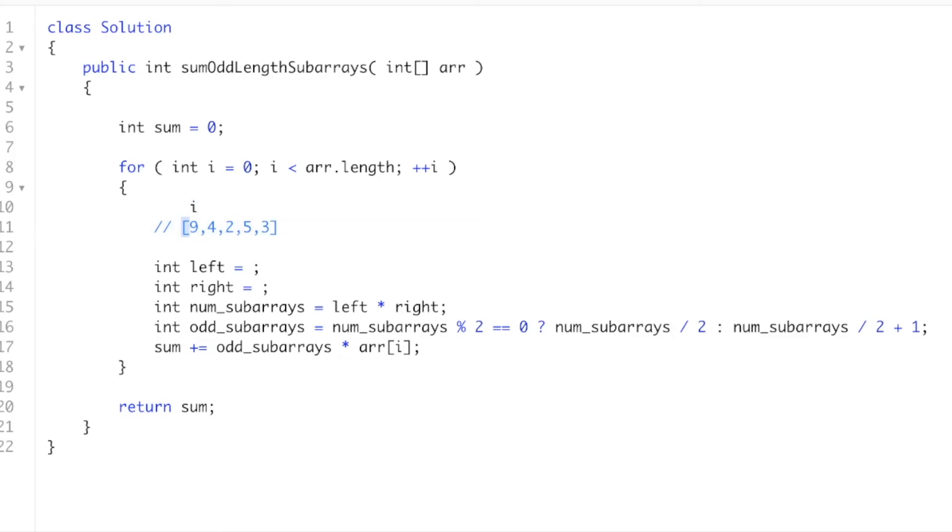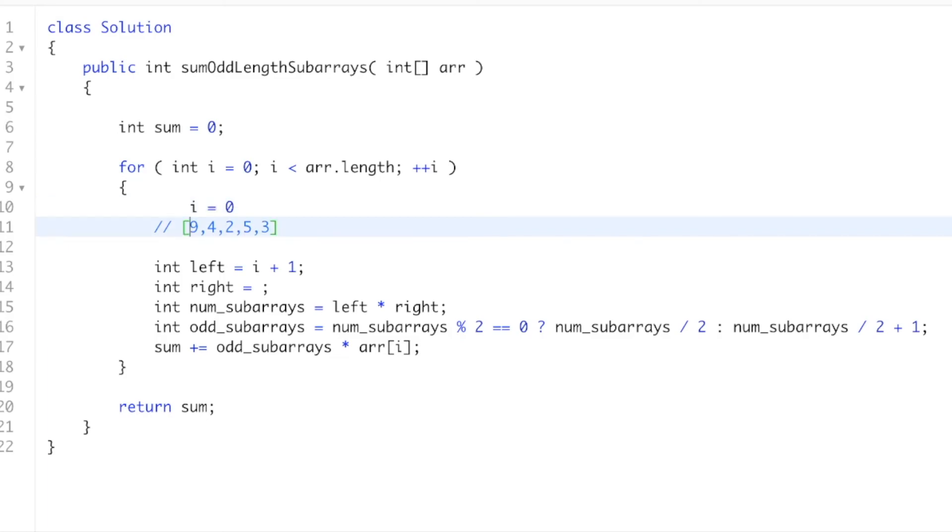Well, there's still one spot on the left. So what we need to do is i plus 1. Right, because if i equals 0, there's actually one spot that we can put the left bracket in, so we do i plus 1 to get 1. Okay, and that would work for the rest of it. And now let's do the right.